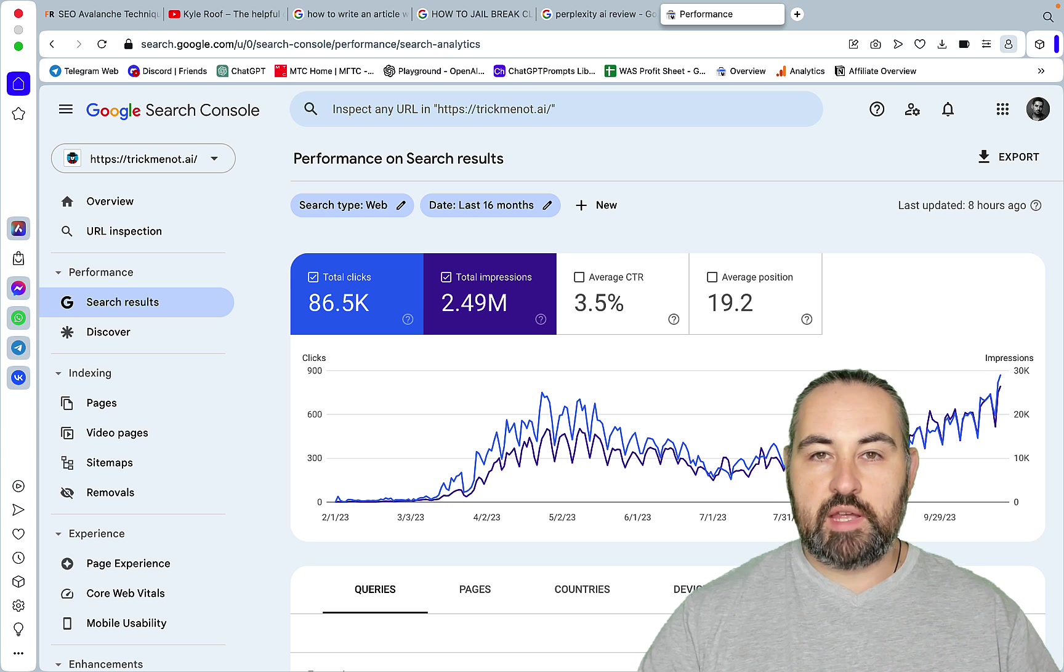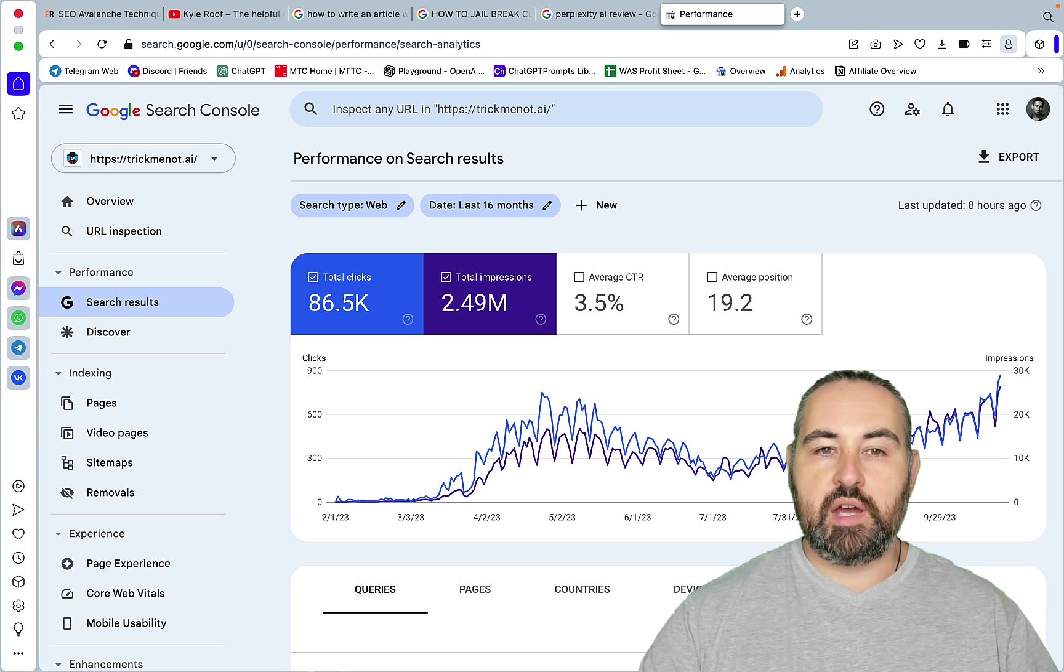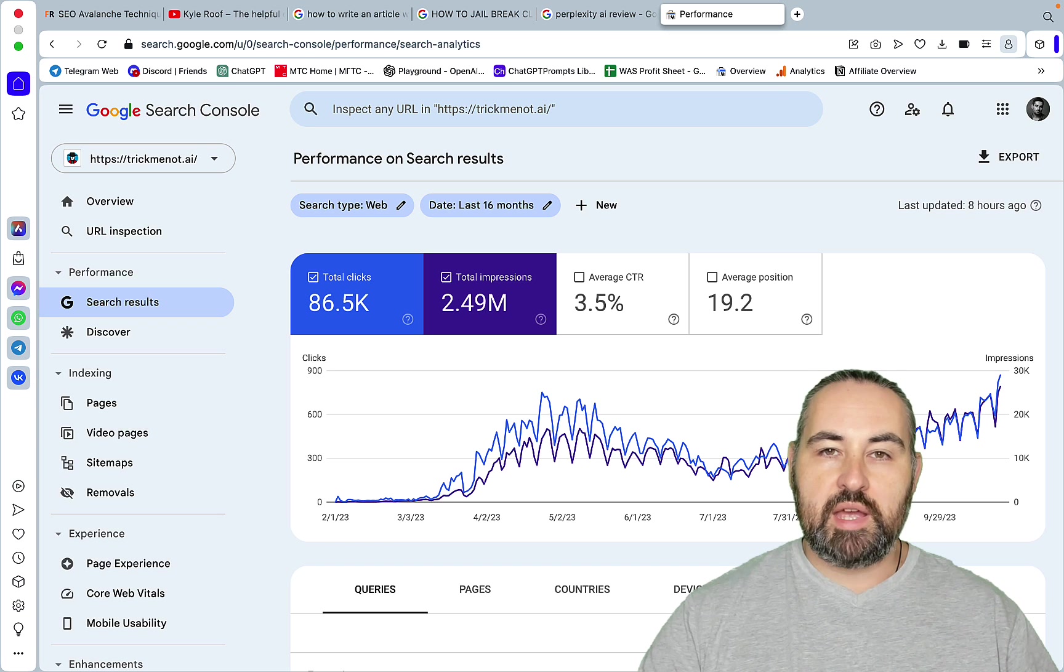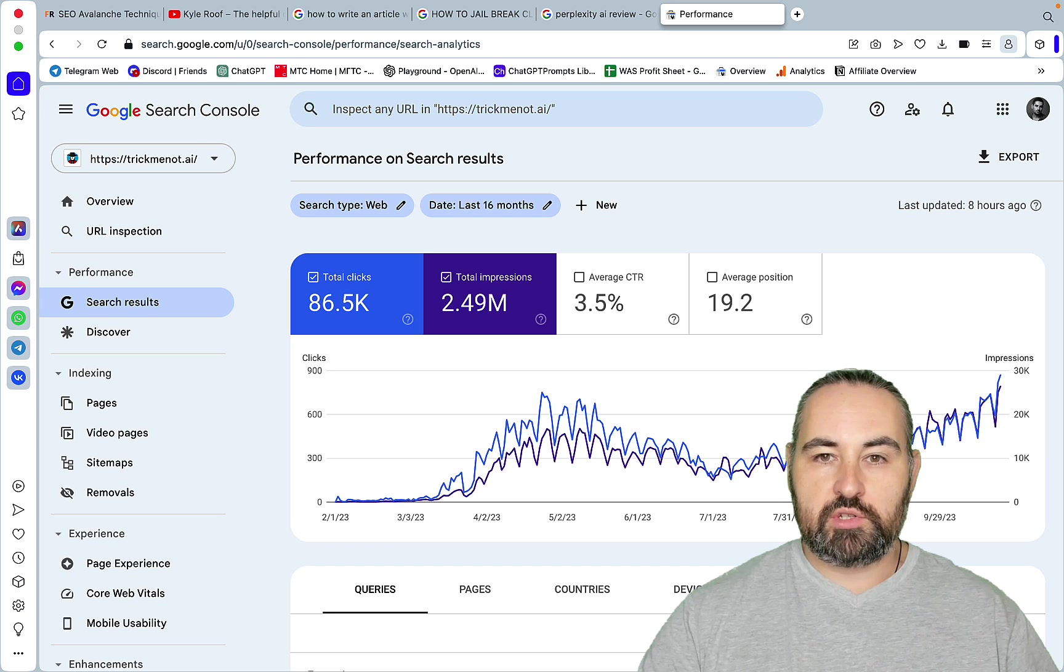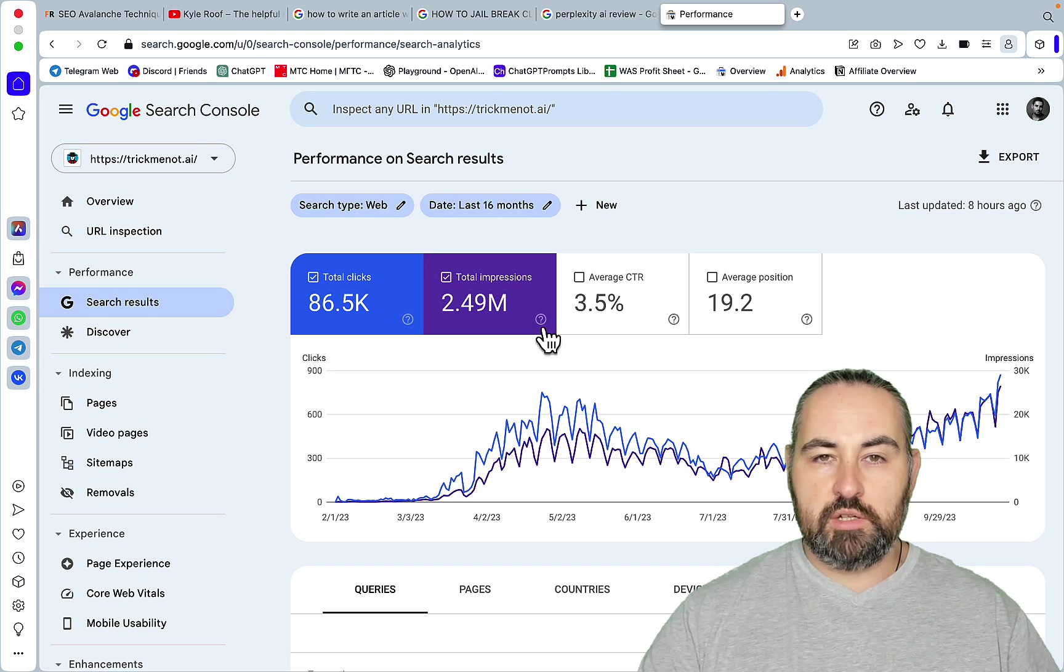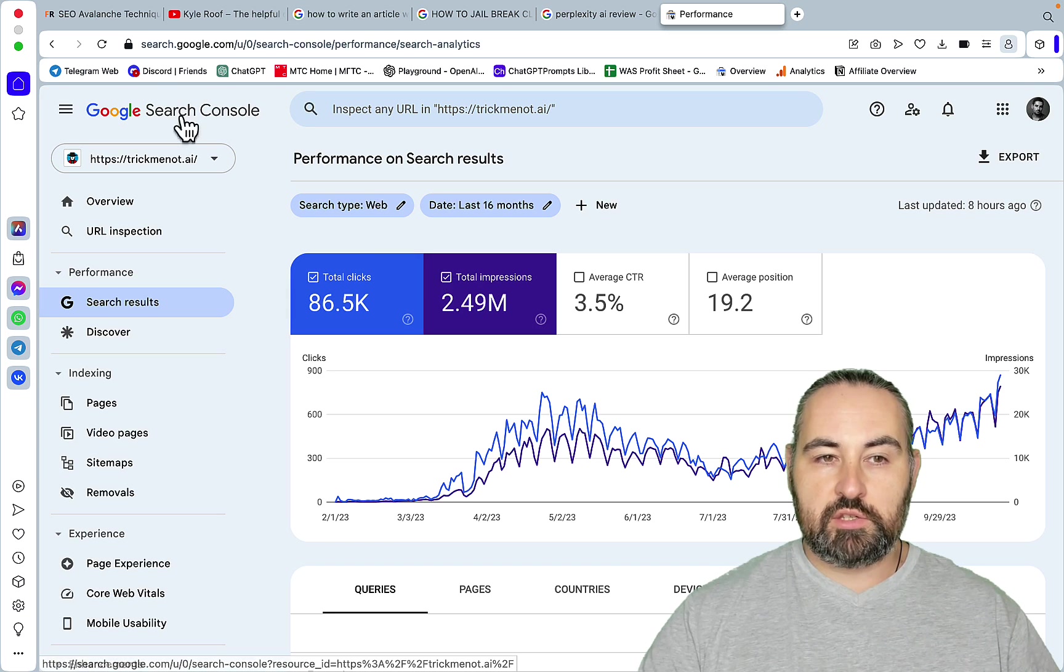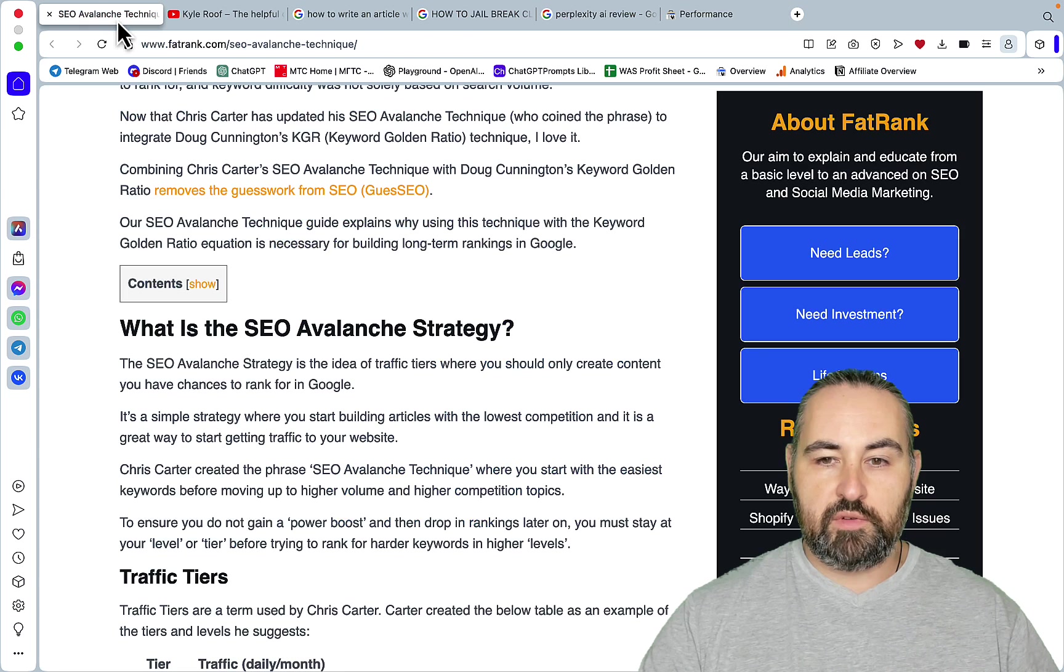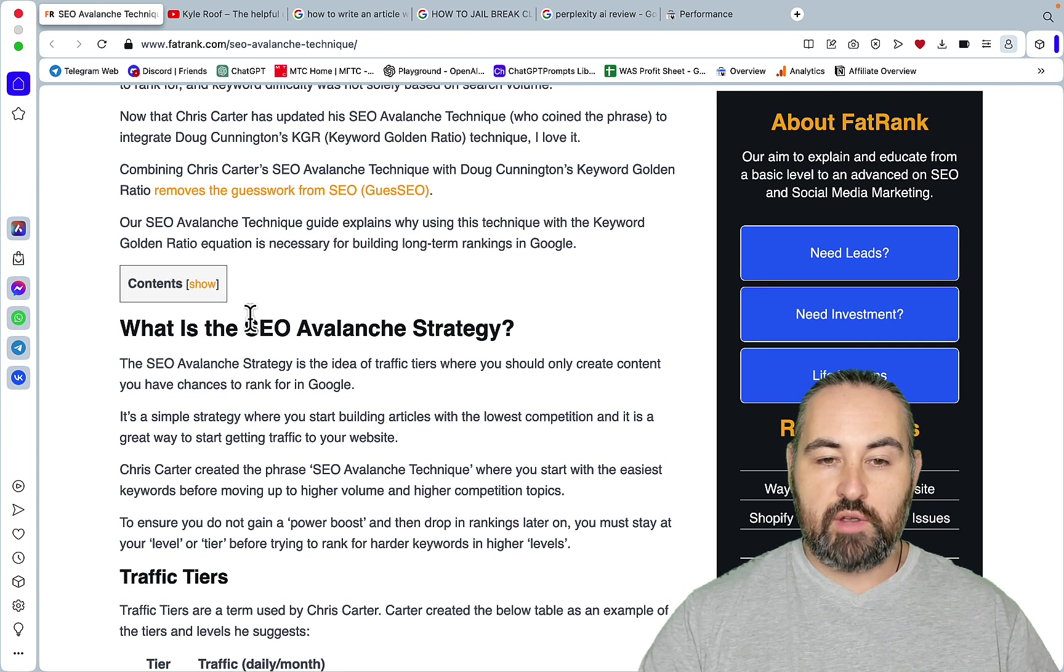And I honestly think that for the newer websites this is by far the best keyword research strategy that you can ever use. I need to acknowledge the sources. So the first one and this strategy is called SEO Avalanche Strategy.